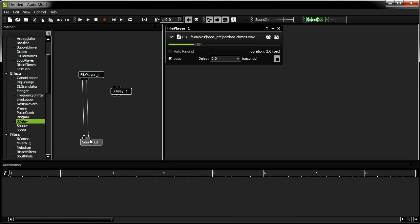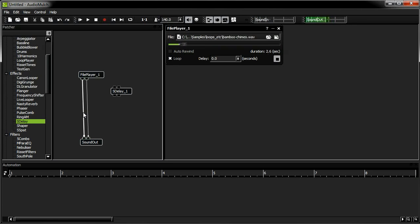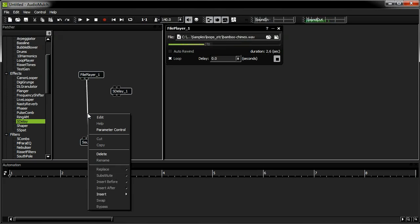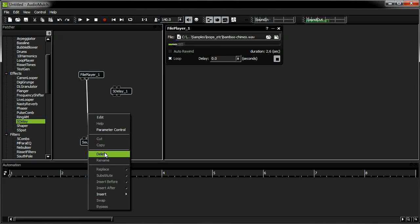These connecting lines are called patch cords. You click on one to select it. You can press the Delete key on your keyboard to delete it, or you can right click and select Delete from the menu.